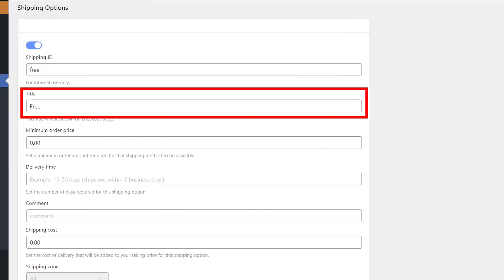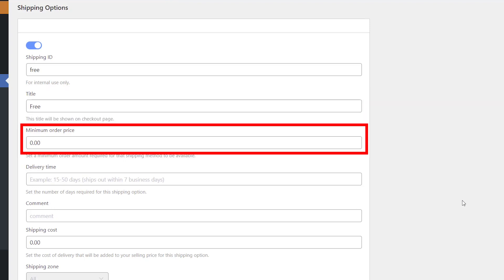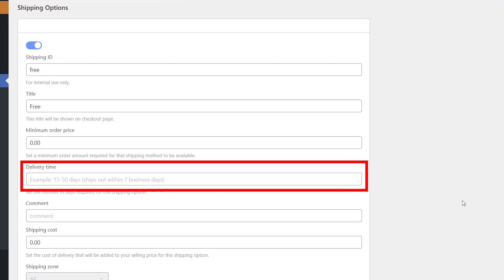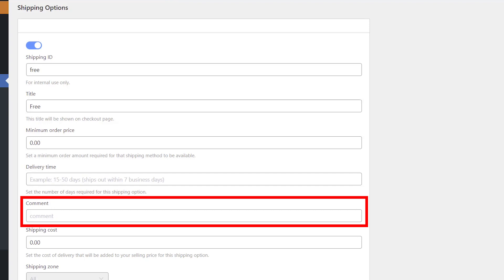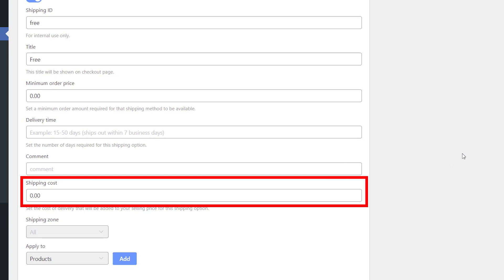Title — this name of the shipping option will be shown on the checkout page. Minimum order price — to set a minimum order amount required for that shipping method to be available. Delivery time — to set the number of days required for this shipping option. Comment — to add your own comment to your shipping methods, for example to distinguish them from each other. Customers will not see these comments; you can leave this field empty, it is not required. Shipping cost — to set the delivery cost that will be added to your selling price for this shipping option at checkout.